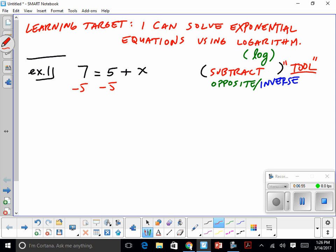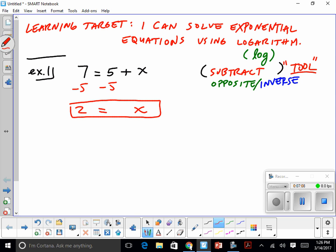Thomas subtracts 5 from both sides and winds up with x equals 2. The tool to solve with addition happens to be subtraction. I'm going to use the word 'tool' to mean the inverse — what is the opposite operation.